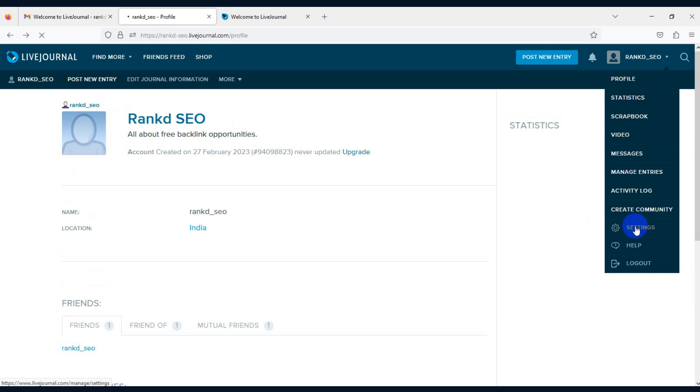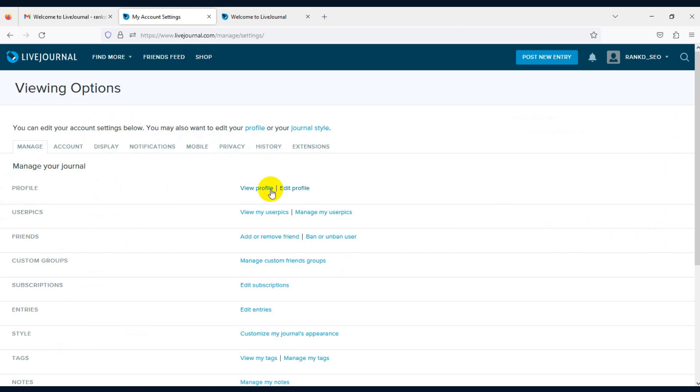Now click on profile menu and click settings. Click on edit profile.